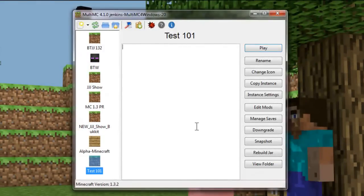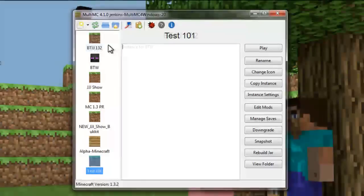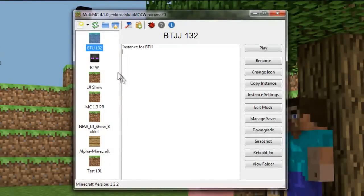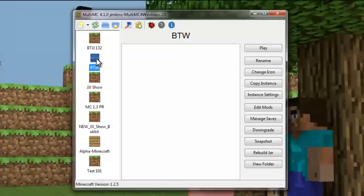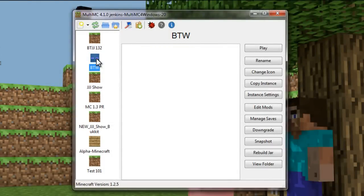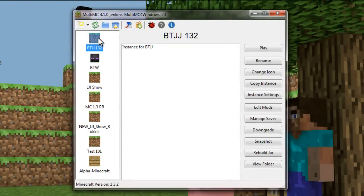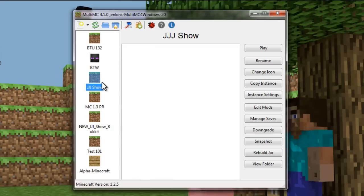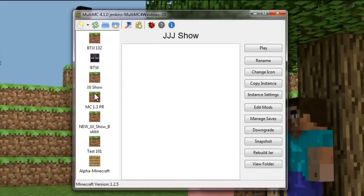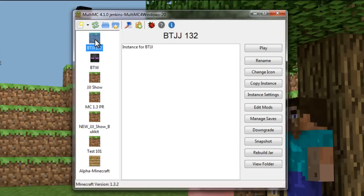So it's a really handy program. As you can see here, you can actually do it with modded versions of Minecraft. So this one right here and this one right here both have better than wolves mods installed. This one is the one I use for my Let's Play series, Better Than Jerry's Junkyard. And this is for the JJJ show, which is unfortunately, no longer being ran.